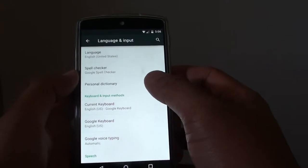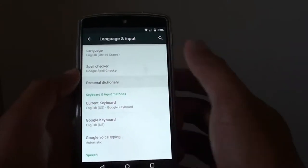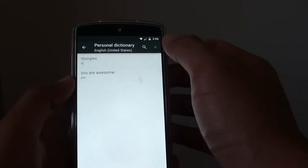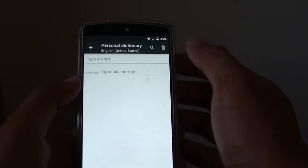From here, tap on Personal Dictionary. Then at the top, tap on the plus icon.